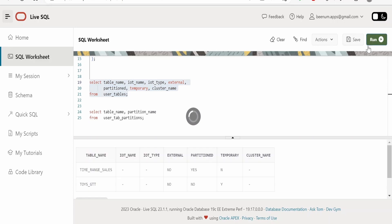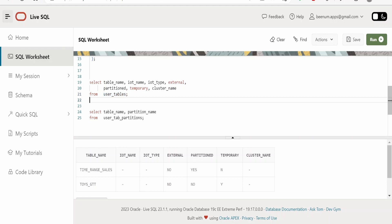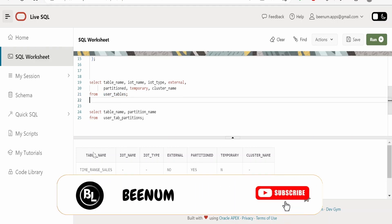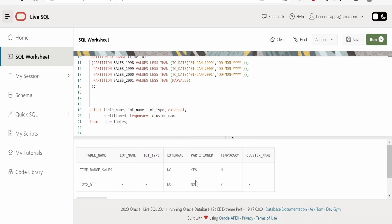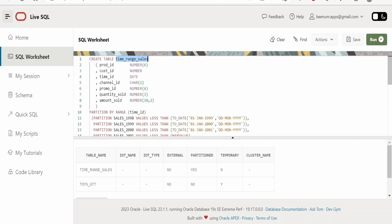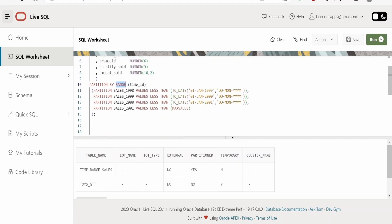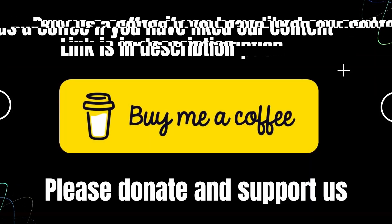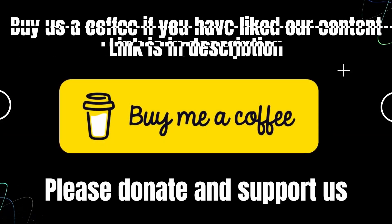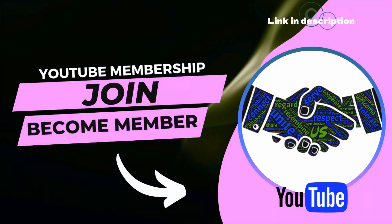After clicking Run, we get the message saying the table has been created. To verify whether the table was created as a partition table, we run a query on USER_TABLES — which we saw in a previous class — to get the list of all tables. Searching for the table name TAB_RANGE_SALES, we can see the partition column is marked as 'S', confirming it was created as a partition table. Similarly, we can create list and hash partitions, as well as index organized tables in Oracle's database. Thank you.